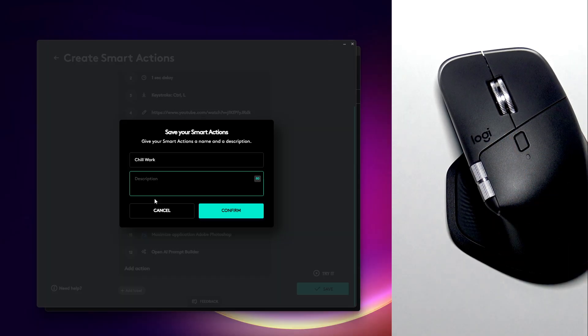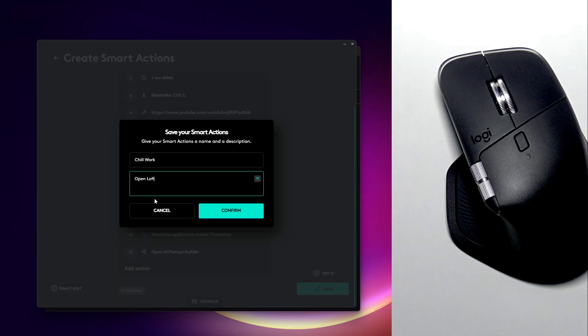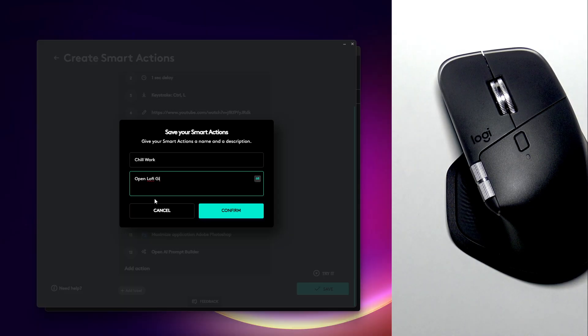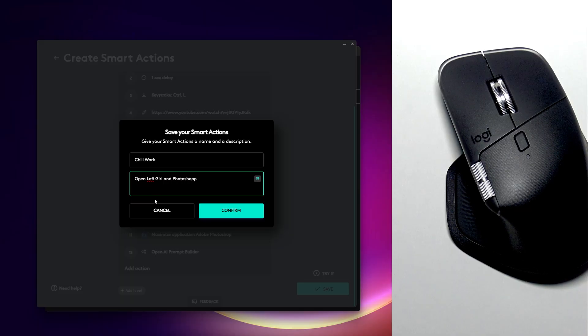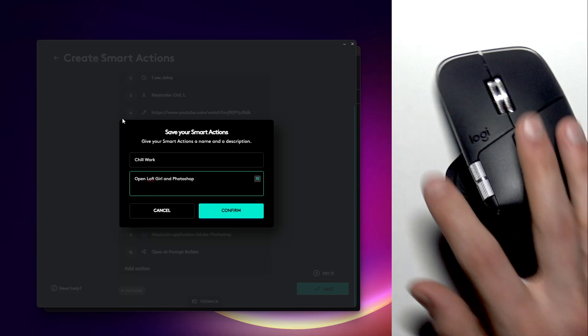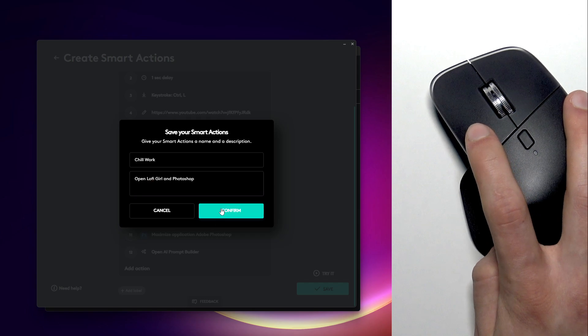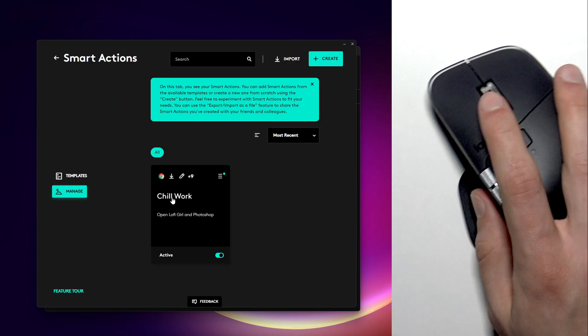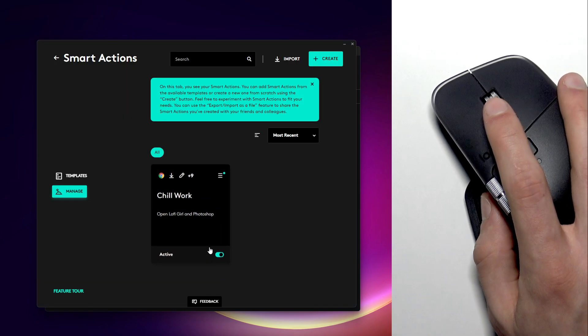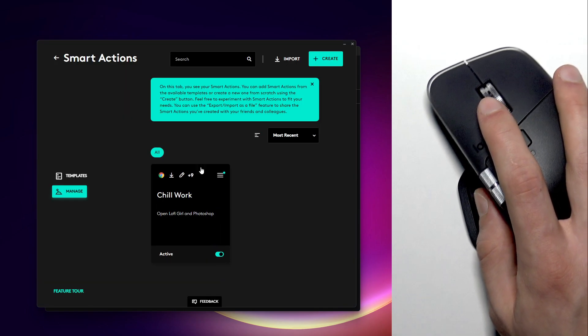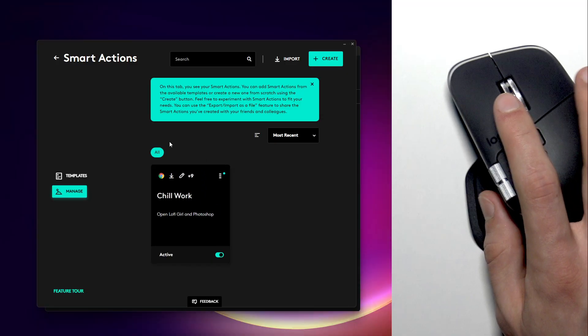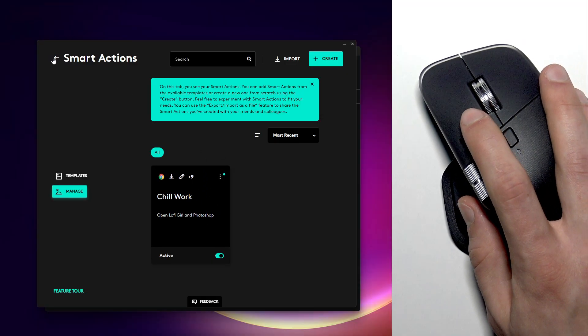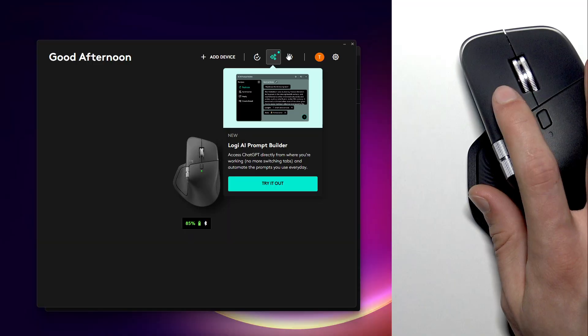Right now let's save our sequence by clicking save right here. Let's call it chill work and we can also add a description. Then click confirm when you're ready.